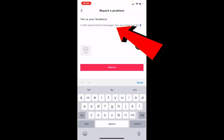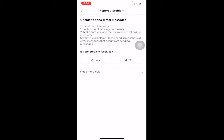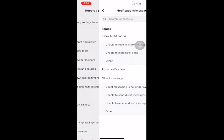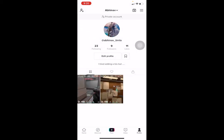Click on 'Unable to send direct messages,' then where it says 'Need more help,' click on it. Write: 'I can't send direct messages, can you help me fix it?' Then click 'Report.' This report will be sent to TikTok and their staff will view it and try to fix the problem from their end.